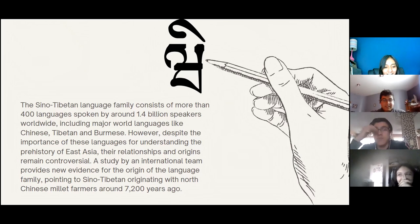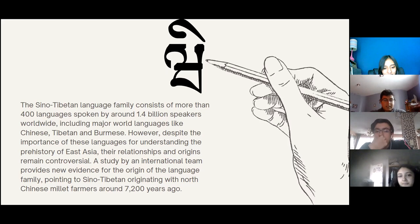The Sino-Tibetan language family includes early literary languages such as Chinese, Tibetan, and Burmese, and is represented by more than 400 modern languages spoken in China, India, Burma, and Nepal. It is one of the most diverse language families in the world, spoken by 1.4 billion speakers. Although the language family has been studied since the beginning of the 19th century, scholars' knowledge of the origin of these languages is still severely limited.